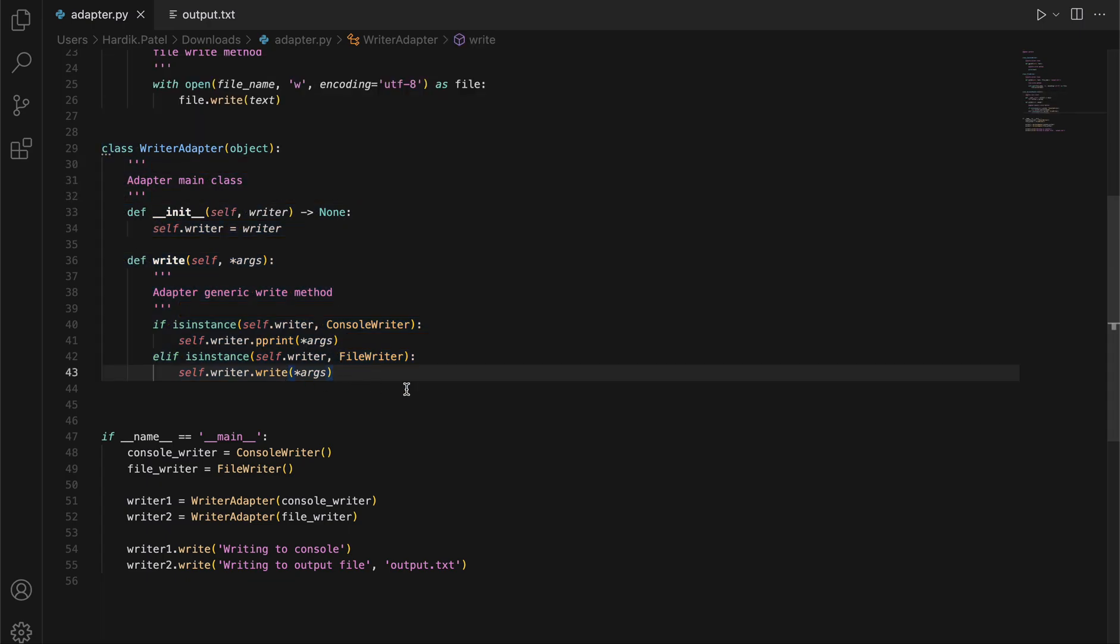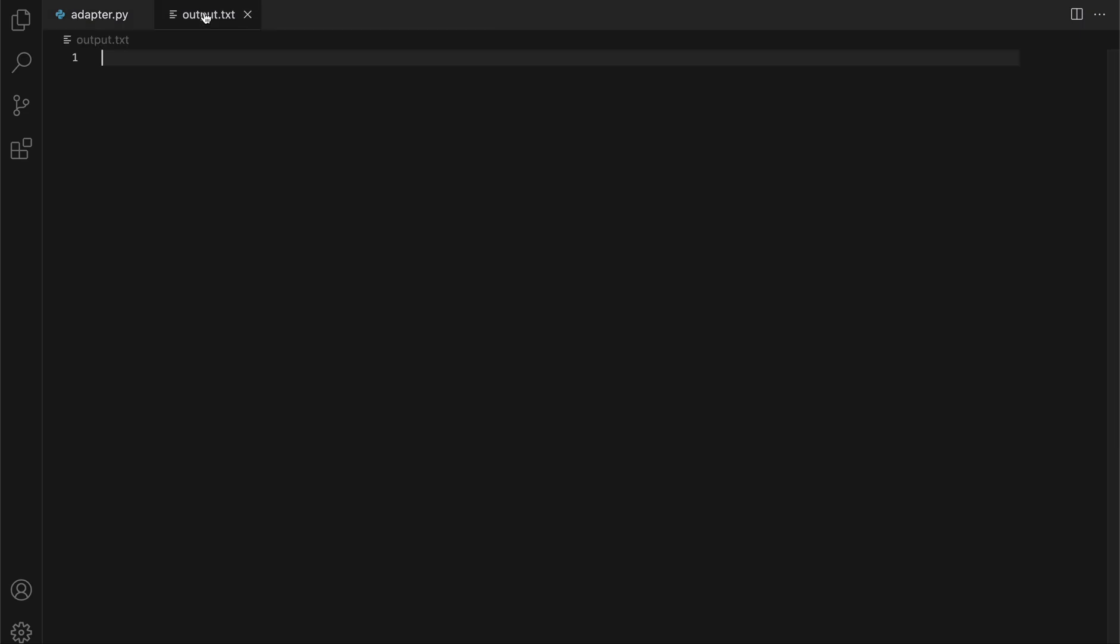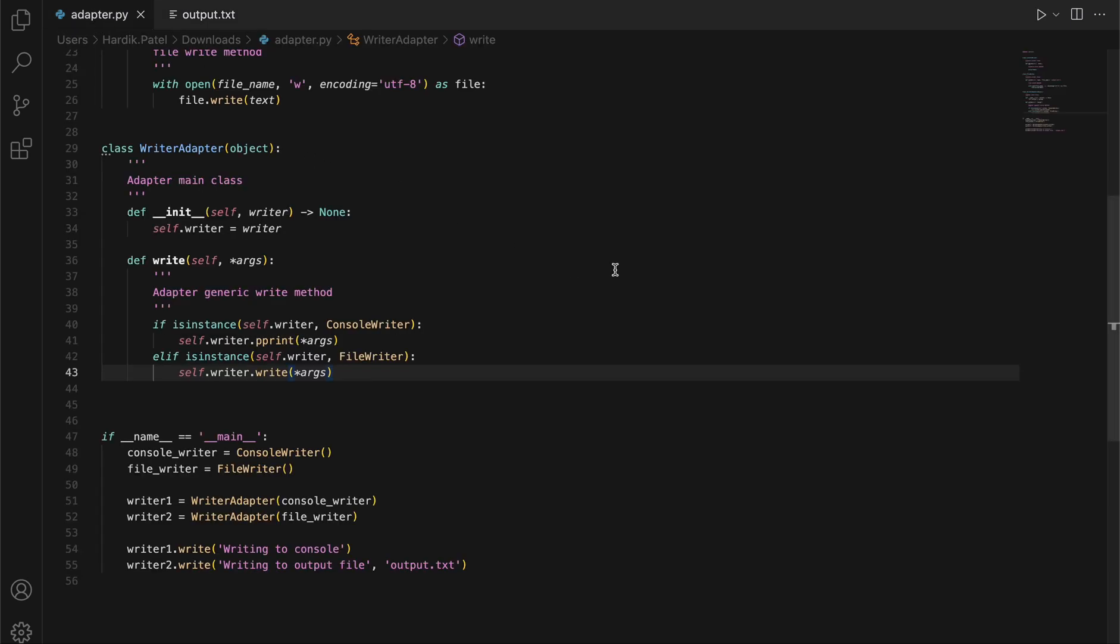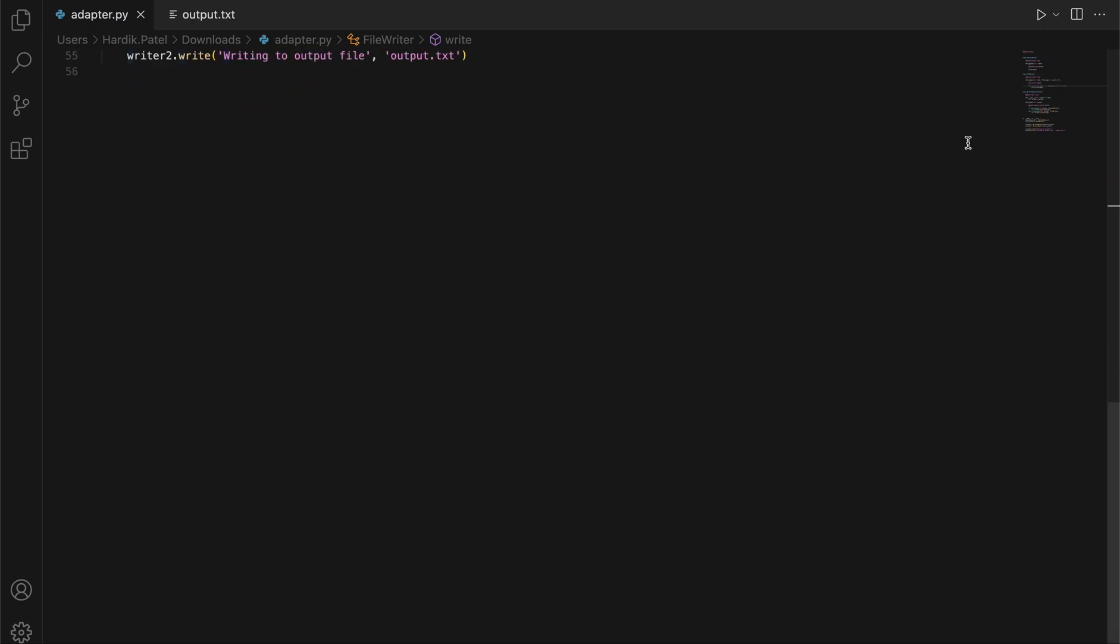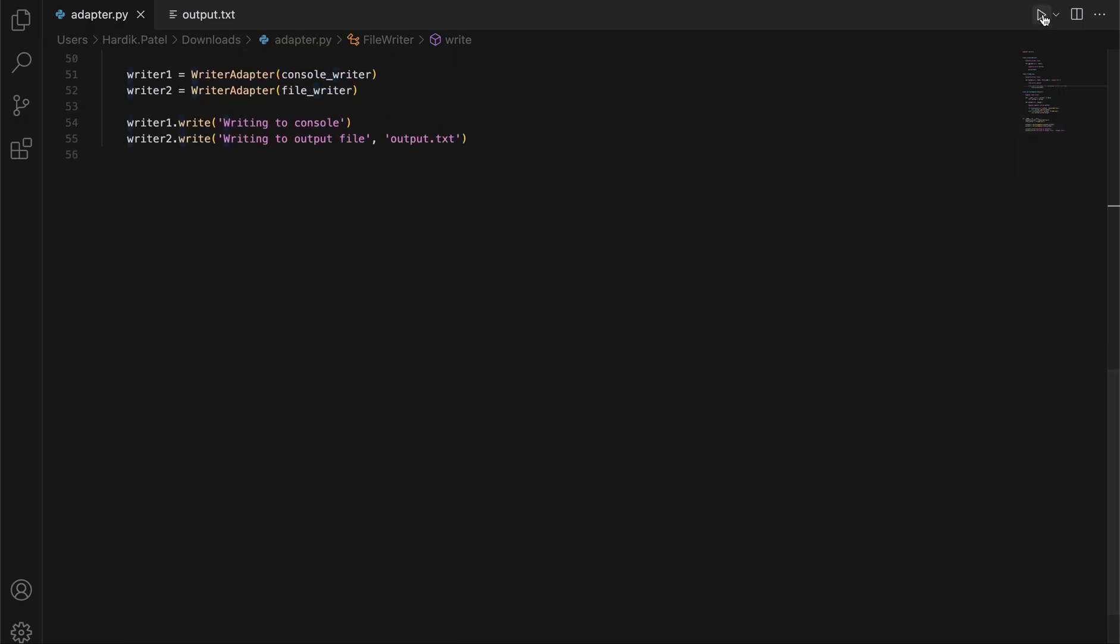Let me run this code and we'll see how it works. Before running, I'd like to show that output.txt file is empty. If the file doesn't exist, it will automatically create when you open that file in write mode. Now let's run this file and see what happens.